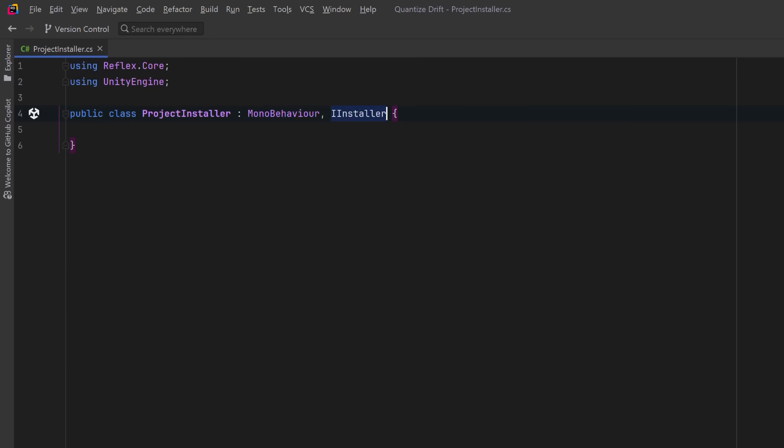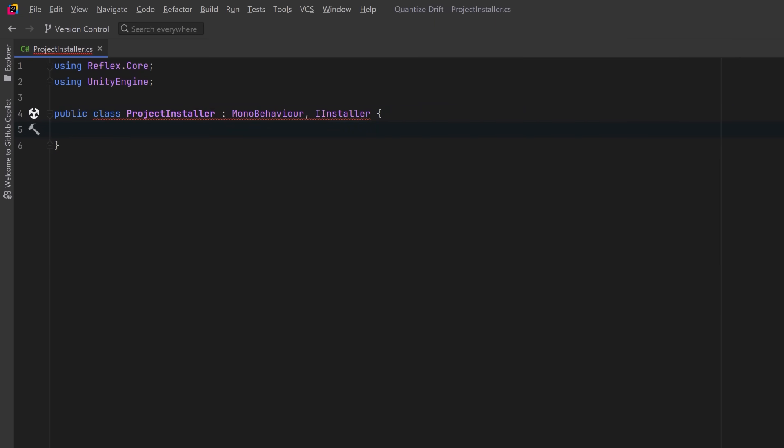Our project installer will implement IInstaller, which Reflex looks for when building the root container. This interface only has one method, InstallBindings, and that takes in a container builder. The builder of course uses the familiar builder programming pattern and has quite a few helpful methods.